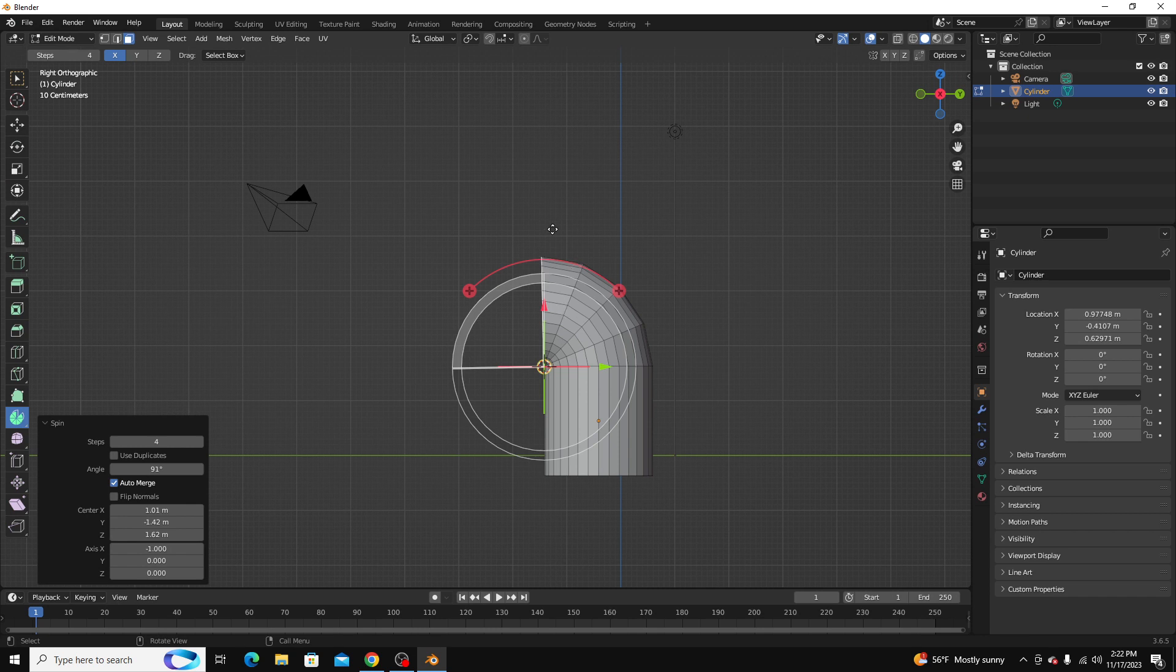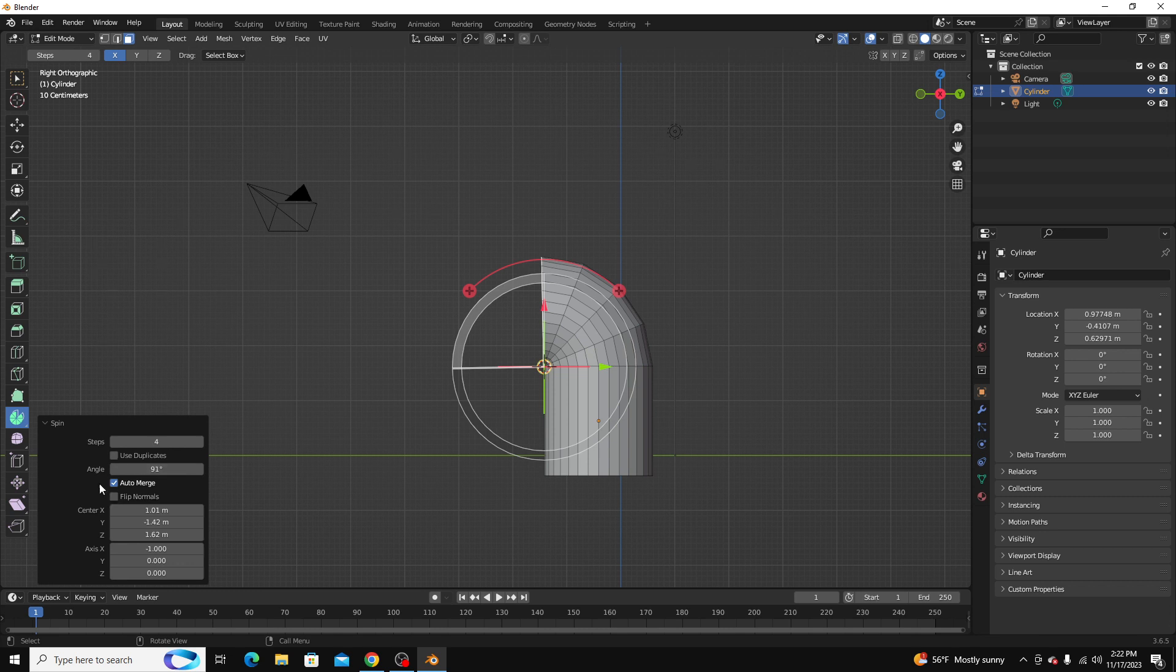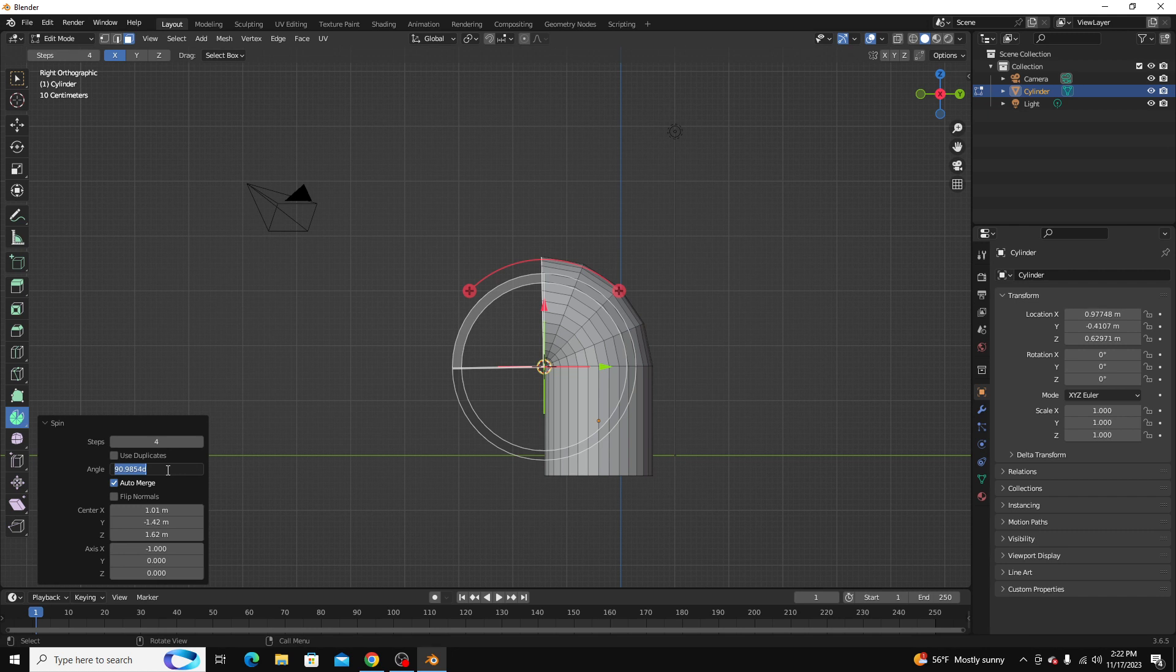And you can see it's not quite a perfect 90-degree angle, and what we can do is we can go to this dialog box that appears on the bottom left-hand corner, and we can fine-tune some of the results we got. So you see the angle it's at is 91. We want it to be a sharp 90.